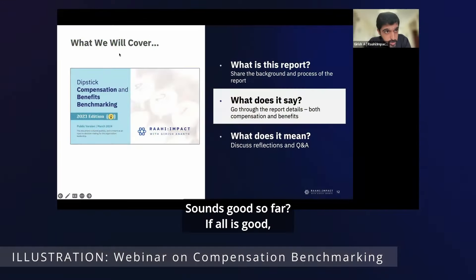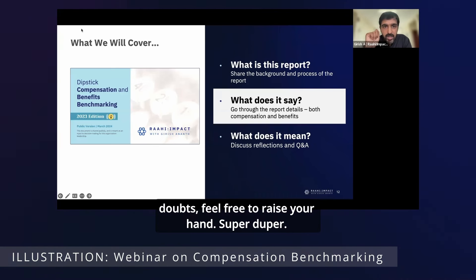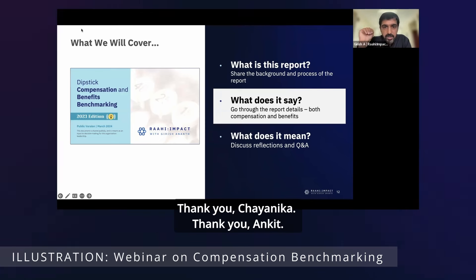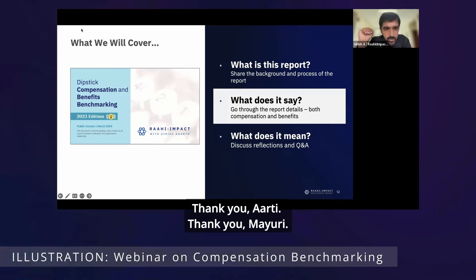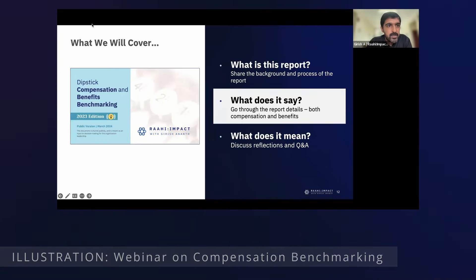Sounds good so far? If all is good, a thumbs up would be helpful. If you have any doubts, feel free to raise your hand. Thank you Chanika, thank you Ankit, thank you Arthi, thank you Mayri, perfect thank you Michael.